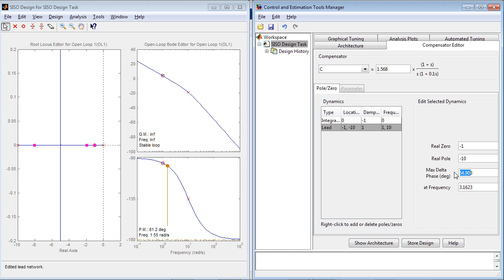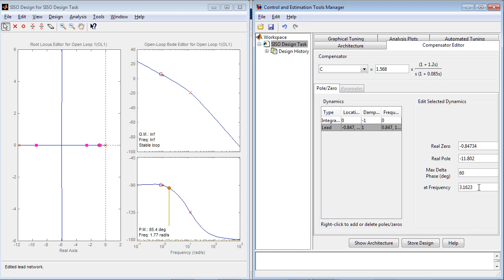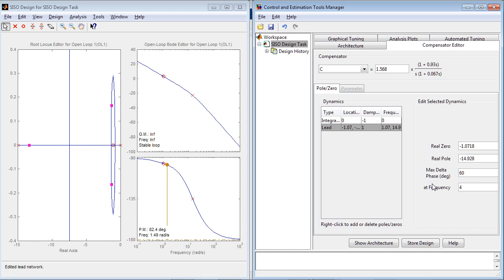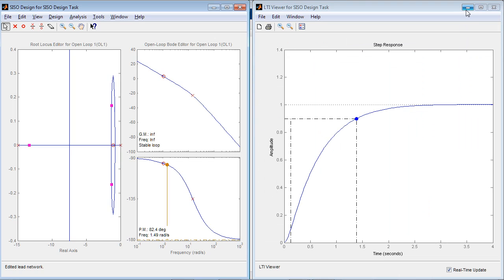Instead of typing zero and pole locations, you could specify the amount of phase lead that you want and the frequency where you want it. The tool will automatically recalculate the values of zero and pole accordingly.